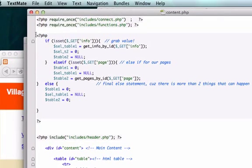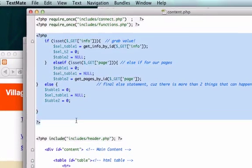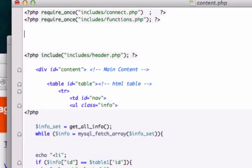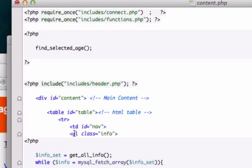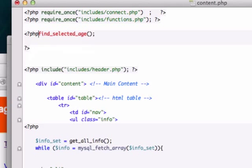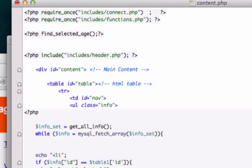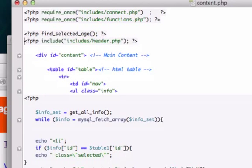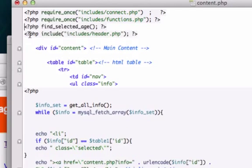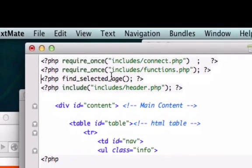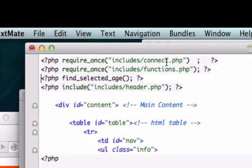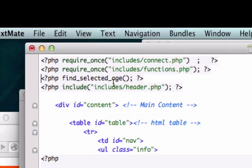And let's go ahead and plug this in. I'm actually gonna put this all on one line. That looks good. So check it out, we've got our connect.php page, our functions.php page, our function that we just called, and our header.php file, all here in four lines of code. That is pretty darn good.